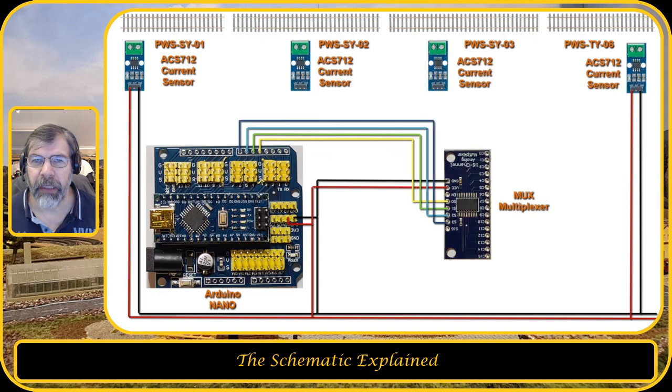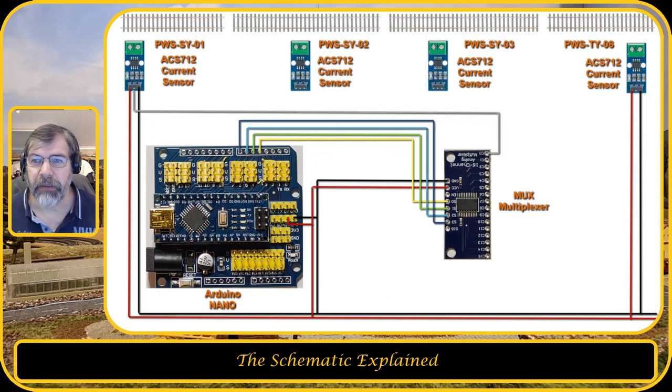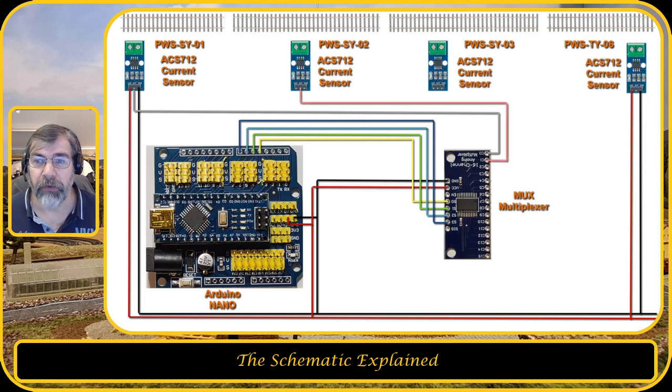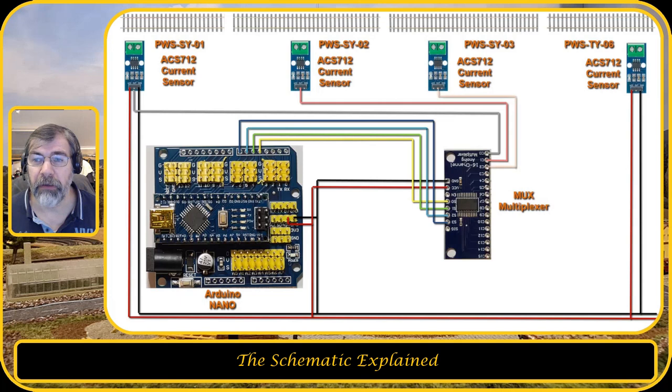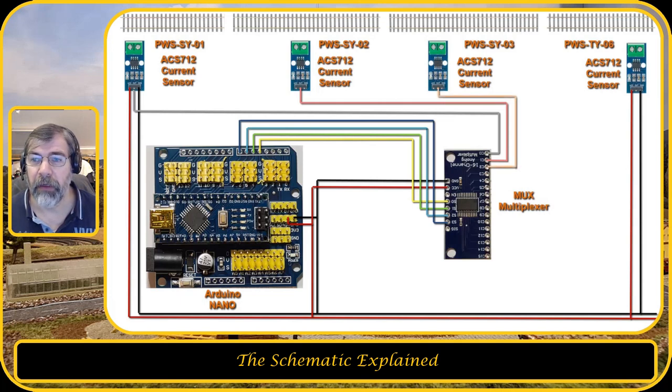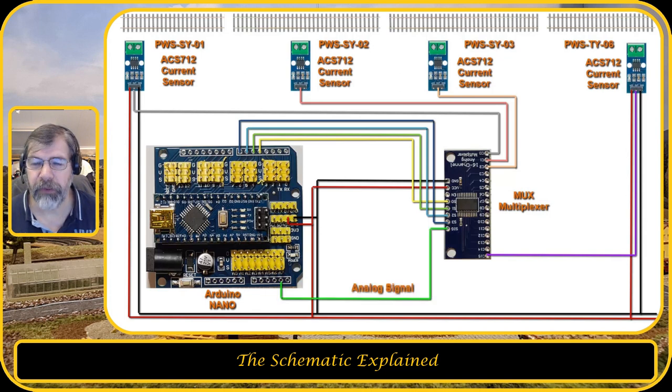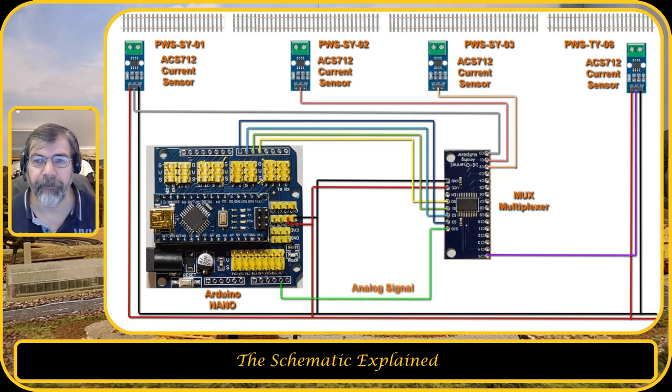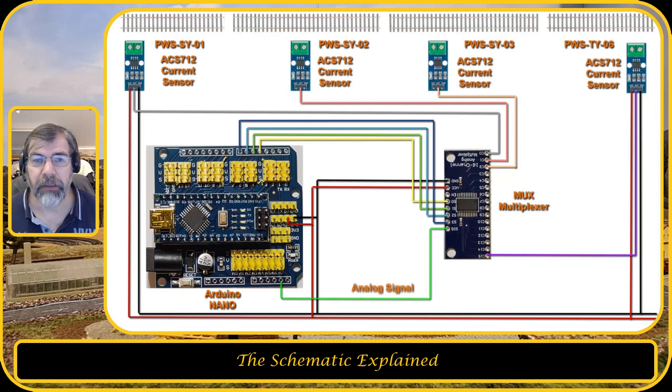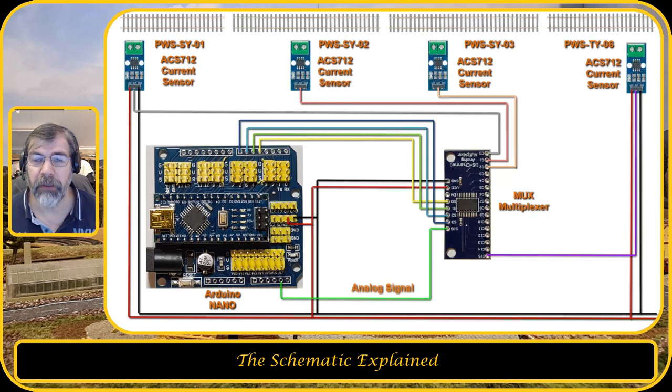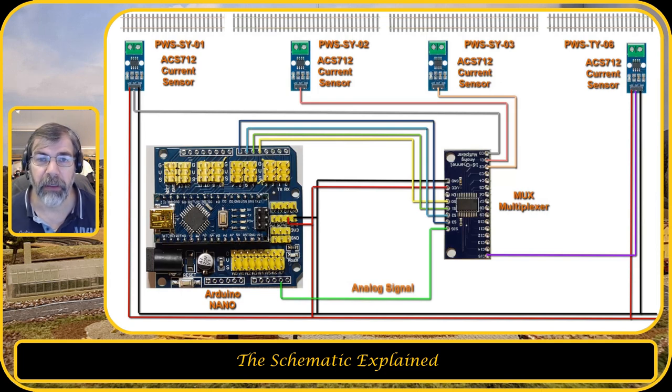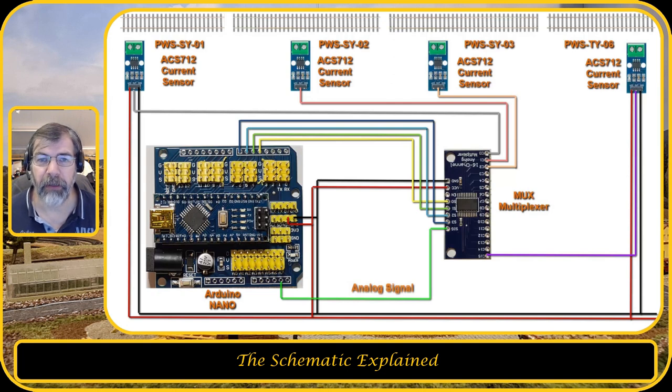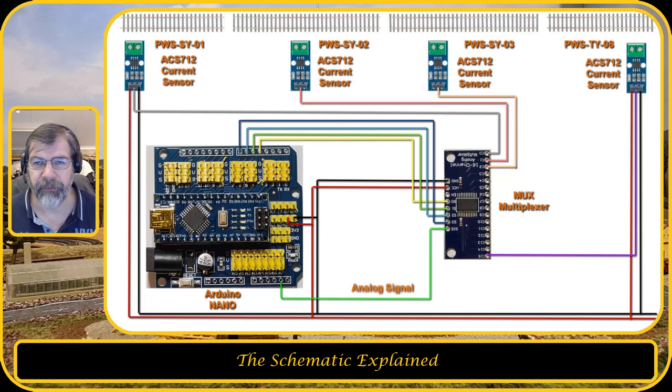Next we will connect all the current sensors up to the analog inputs, and those are C0, C1, C2, and the last one I'm going to connect to C15. The SIG signal, that is the output signal of the multiplexer, will be connected to pin number A6 on the Arduino Nano itself, and that is the pin where we receive all the data from.